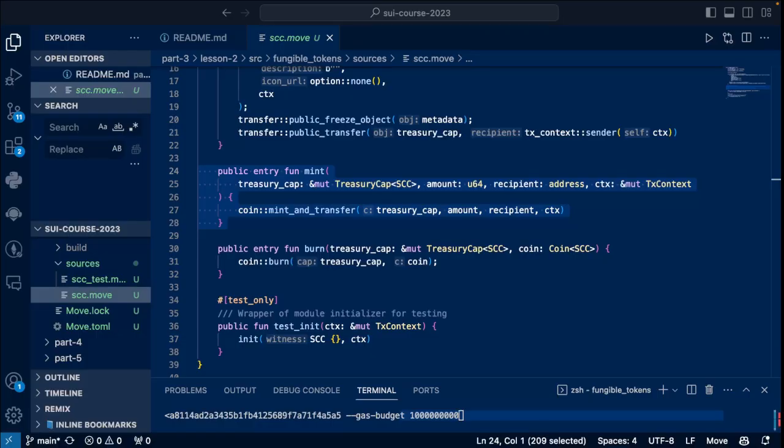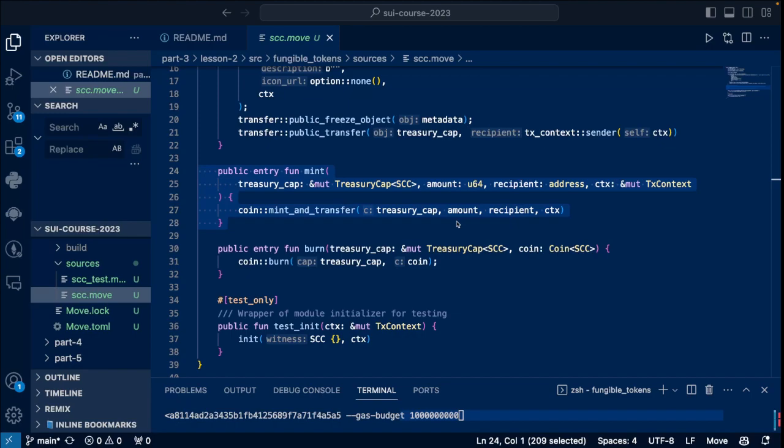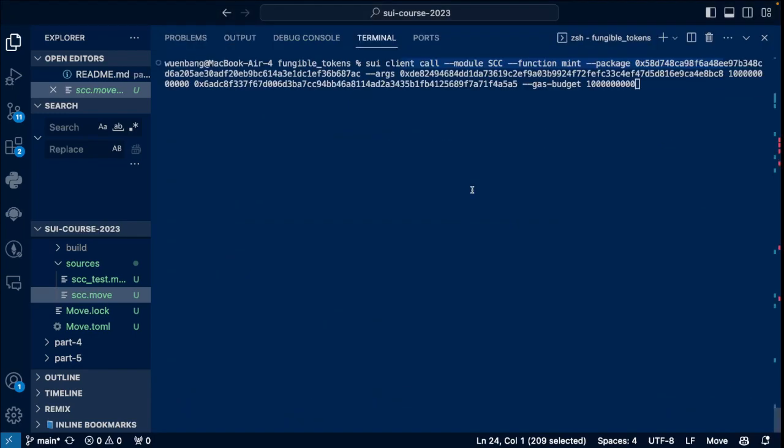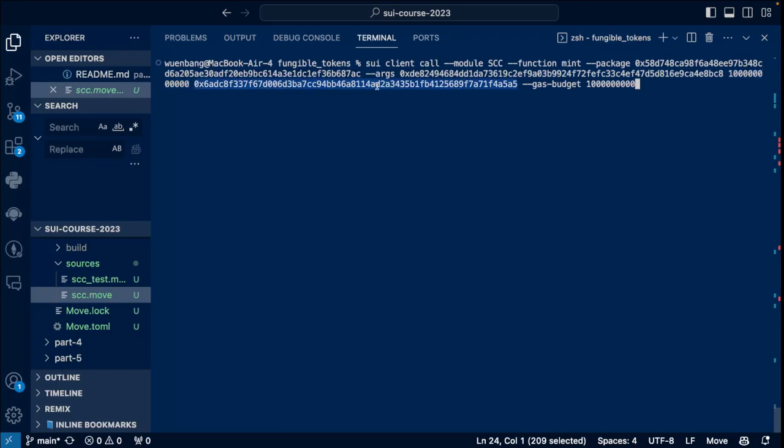So now we want to call the mint function. Note that the mint function takes several parameters, including the treasury cap, amount, and recipient. We should use a deployer address because it has a treasury cap. Here is a call to the mint function. Basically, you use sui client call, and then you define the package with the package ID, the module, then the function, and also the arguments. For this one, this is the treasury cap ID, and then this is the amount of coins we want to mint and transfer. And finally, this is the recipient, which is our deployer address, and with the gas budget. Let's try to call this function.